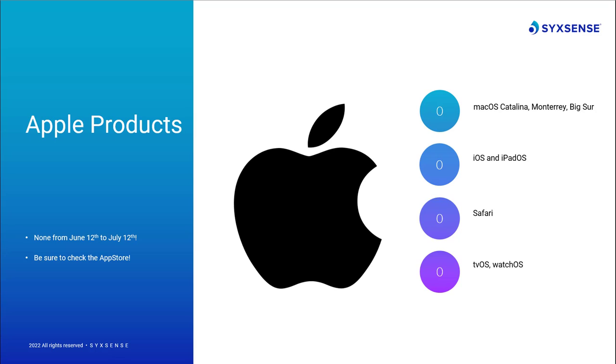Lastly, and fortunately for all Apple users out there, there are no security advisories since last month. If you happen to be using macOS, iOS, or any other Apple products, be sure to still check for software updates and apply any that may be necessary. This also includes double-checking of course the App Store for any third-party products also installed.